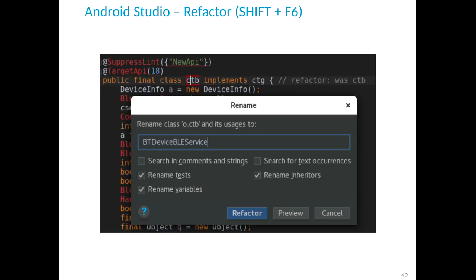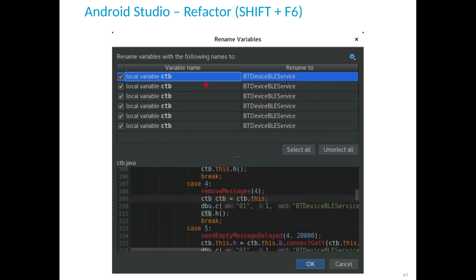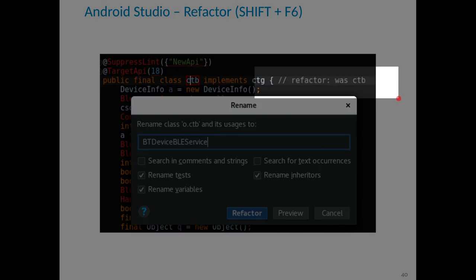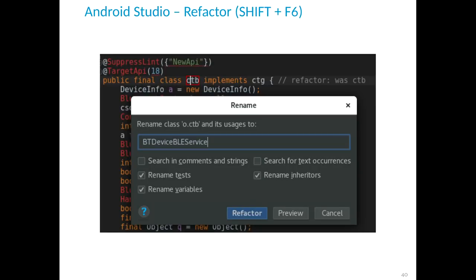When manually deobfuscating, you can click on a class name, method name, or variable name in Android Studio and open the Refactor dialog. Enter the new name, click Refactor, and Android Studio asks about all local variables to be renamed, showing a preview window. When you refactor something, it's very important to add a comment noting the original obfuscated name — for example, 'this was c7f before refactoring' — because sometimes Android Studio doesn't find all variables.